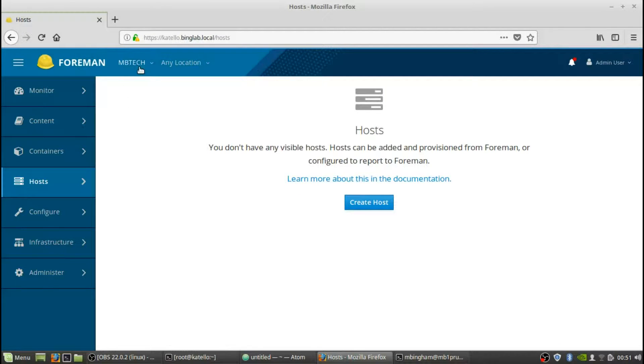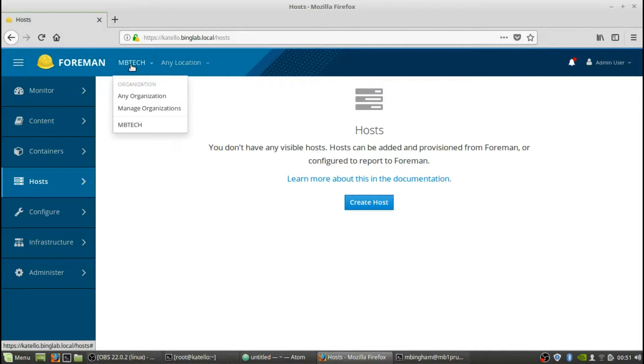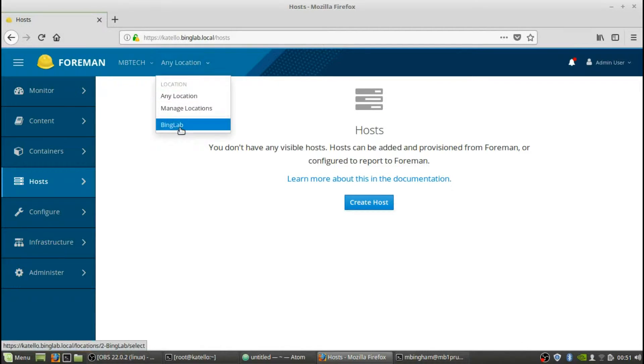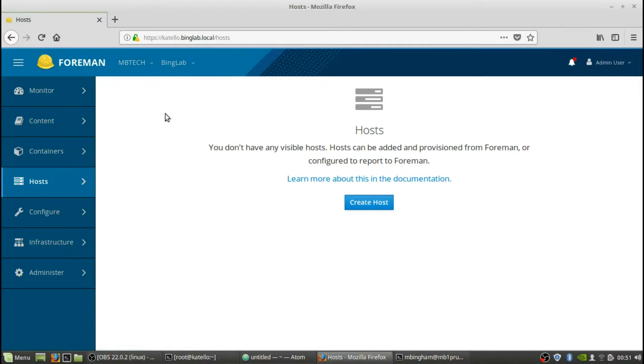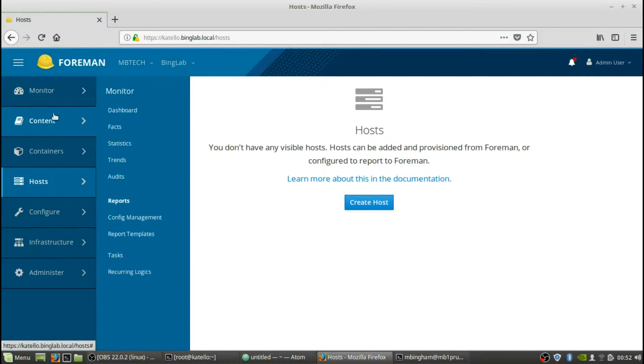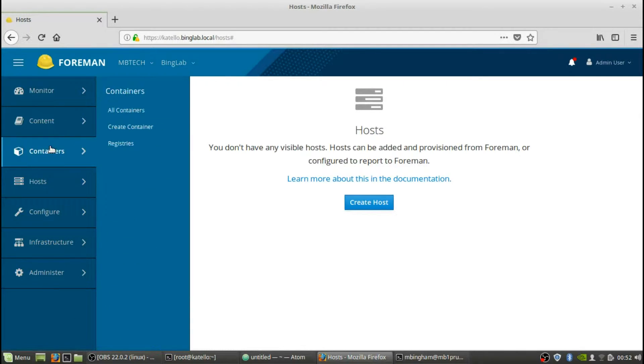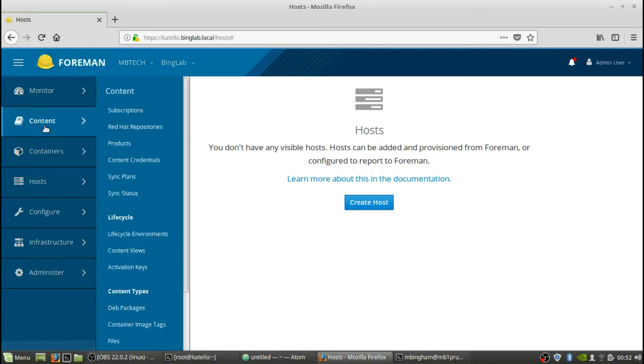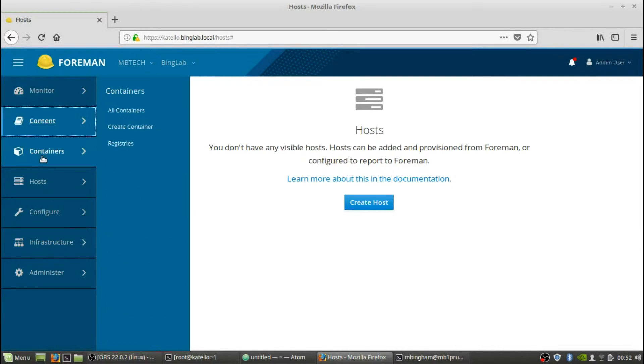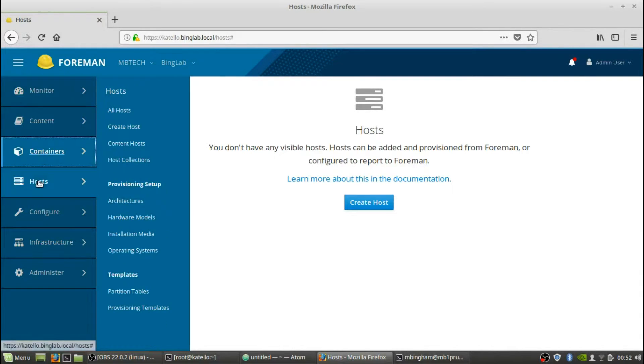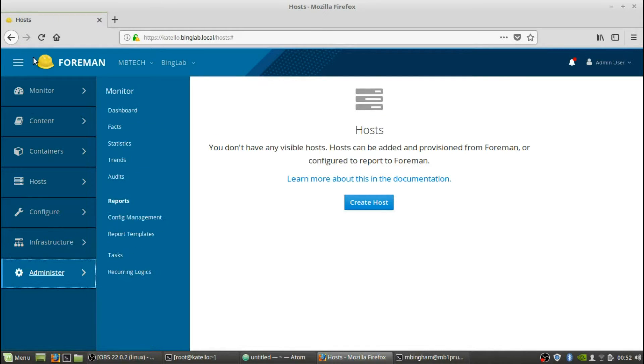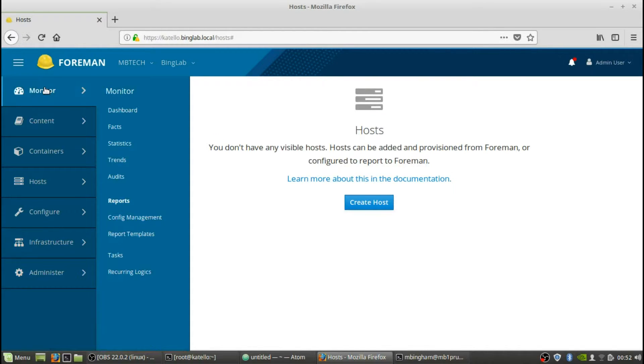As you can tell, some of the stuff has been filled in and that's because we use that long thing there and that was organization. So MB Tech was the organization and then our location was going to be Bing Lab. So all it did is just help kind of pre-fill some of the information in there. There's a lot of information about all these different things. I'll try to get into some of them. I won't be able to get into all of them because there's so many different pieces and parts. But I just wanted to show you basically the install of this part of it. And then we'll go into the other parts where we're actually downloading different repos and stuff like that.